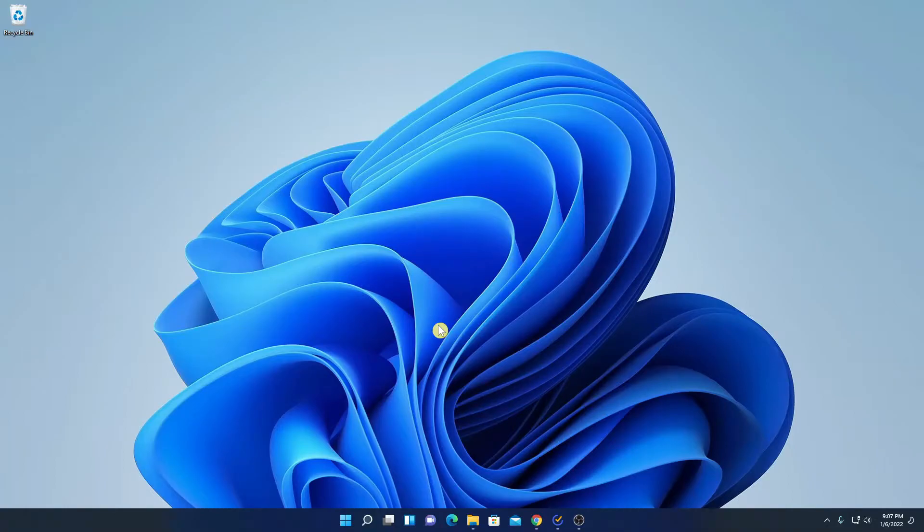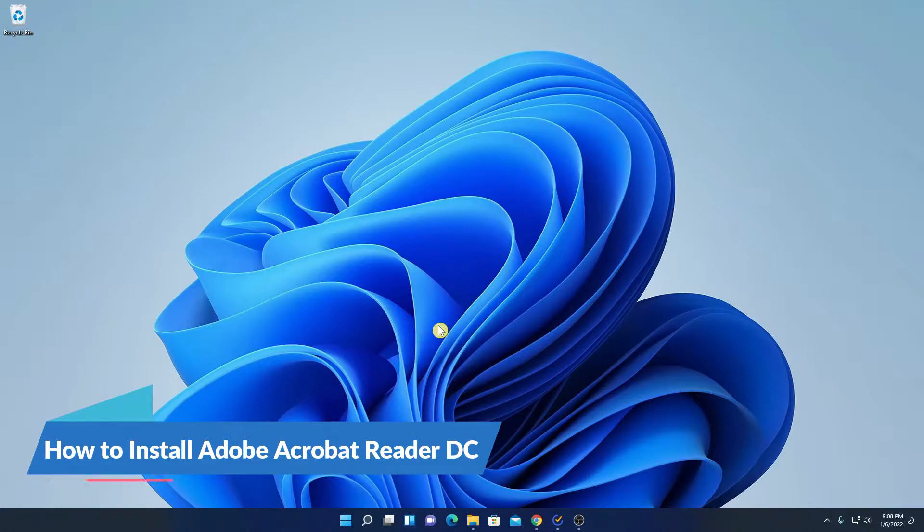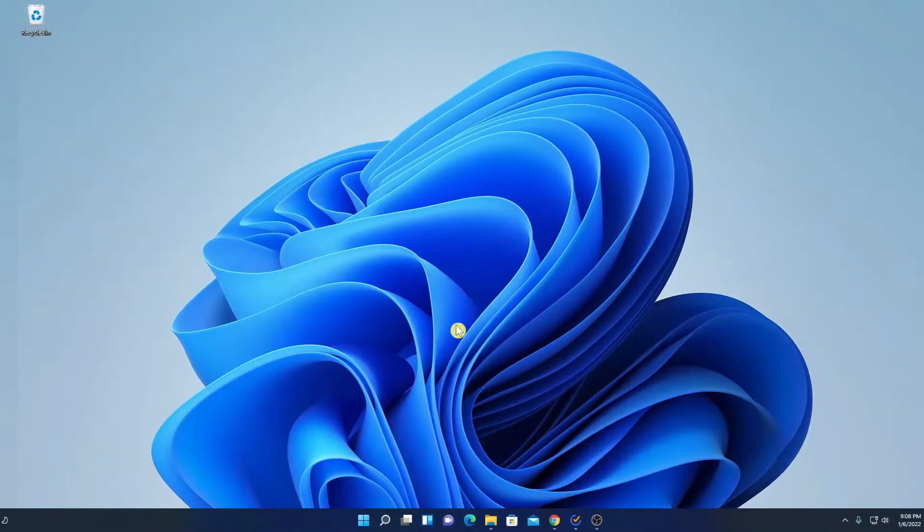Hello everyone, I'm back with another video. In this video, we are going to discuss how to install Adobe Acrobat Reader DC on Windows 11. So that's been said, let's get started.